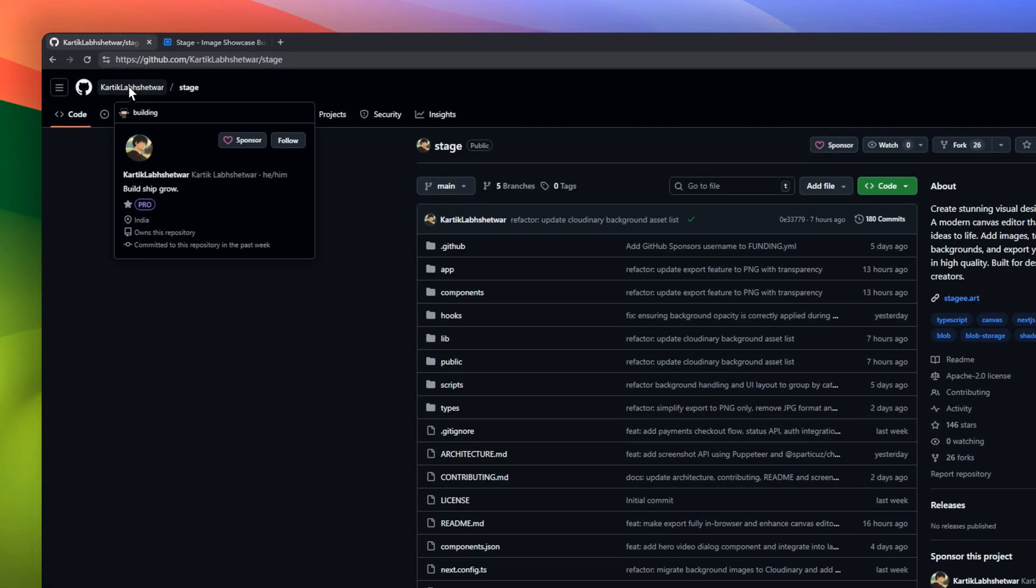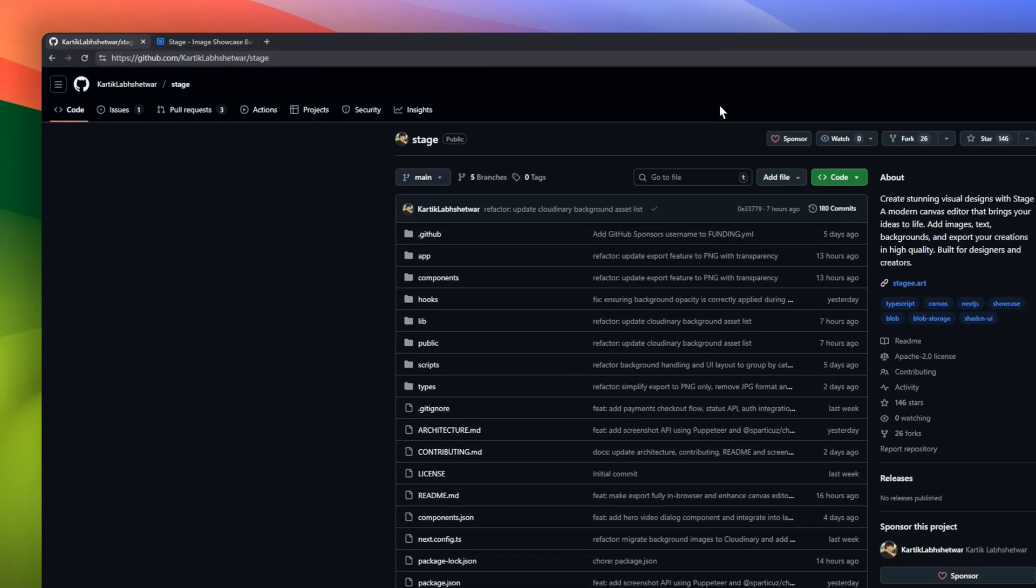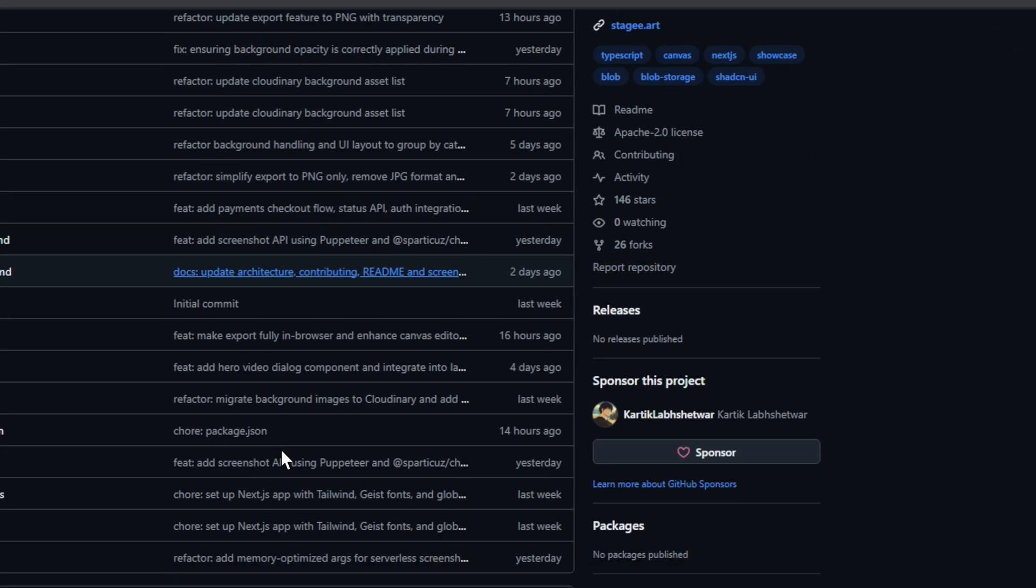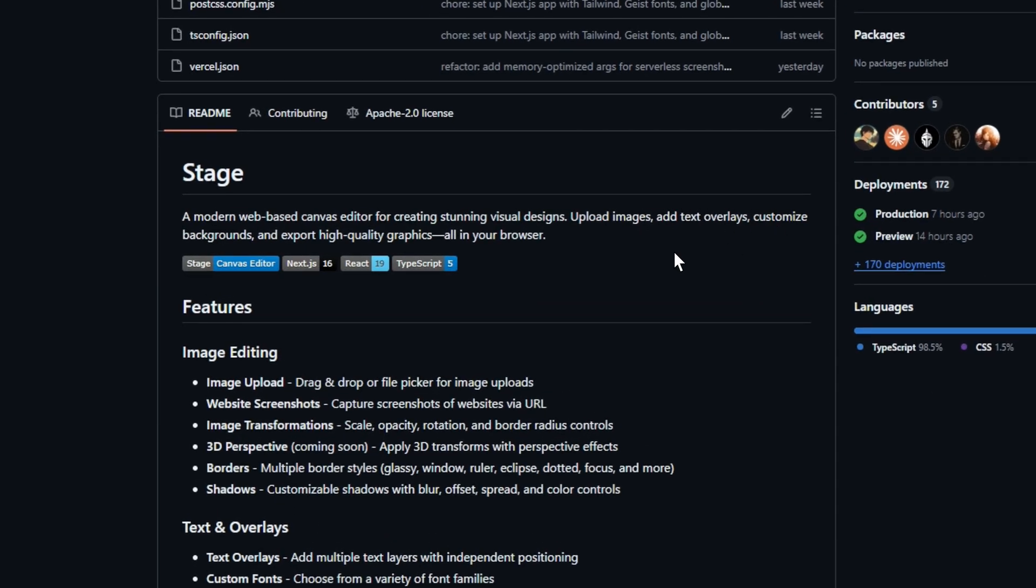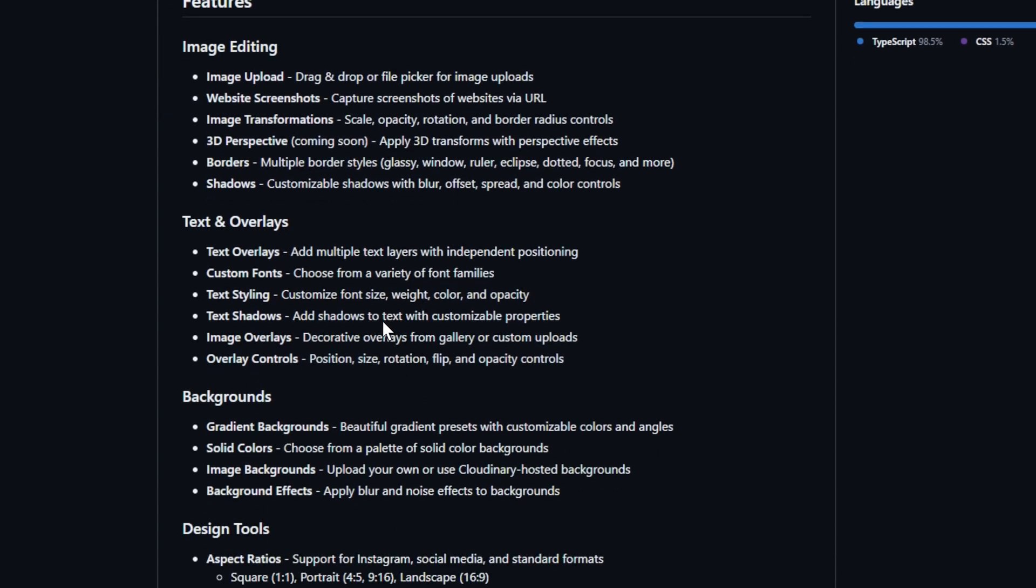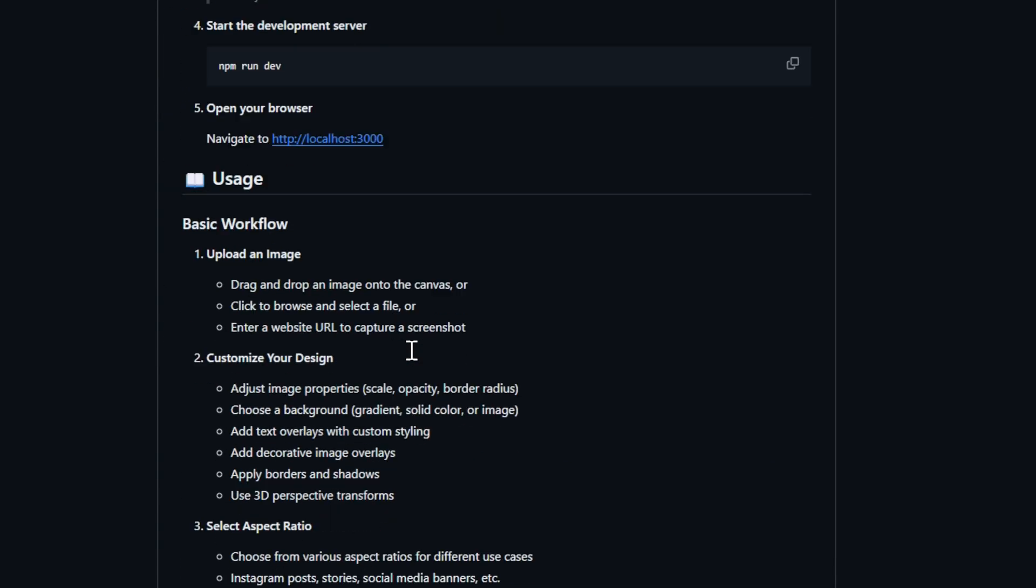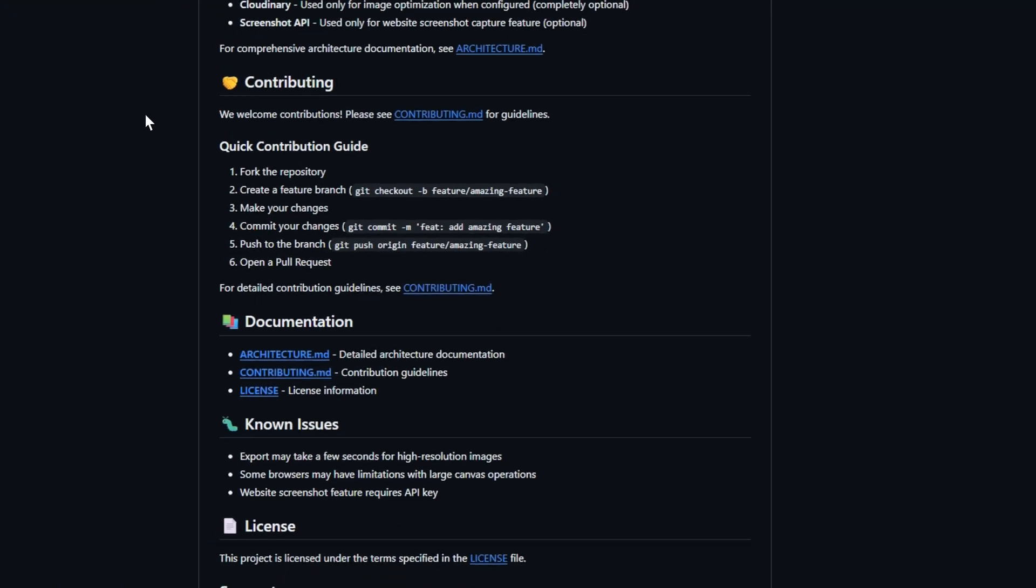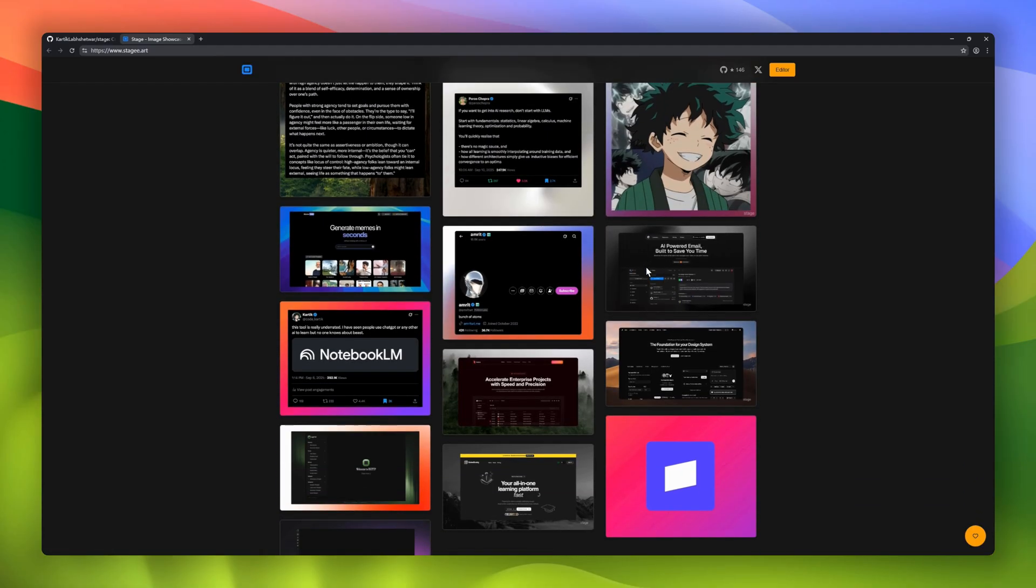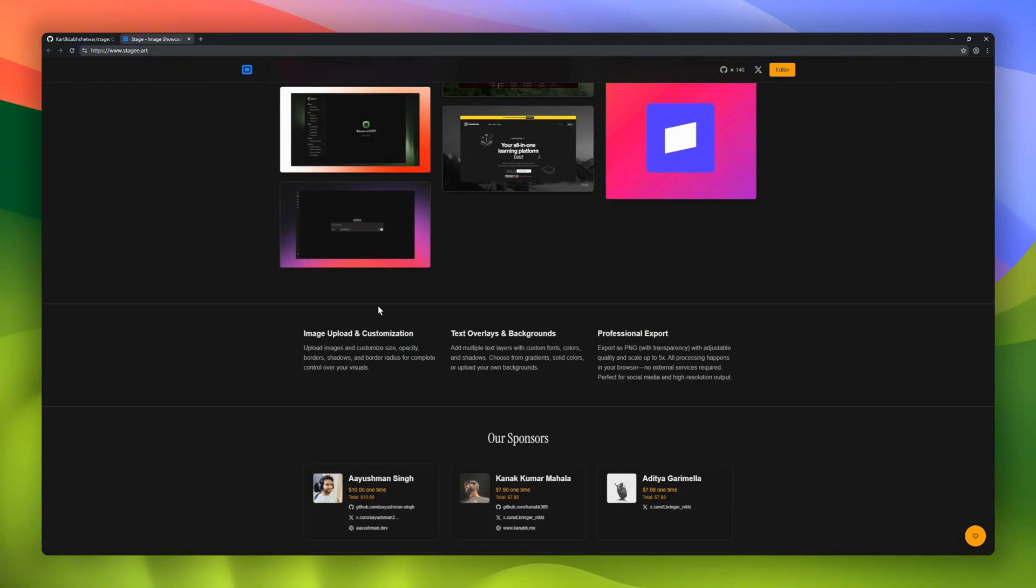Next up, Stage. Bring your creative ideas to life with this web-based canvas editor. Upload images, add text overlays, customize backgrounds, and export high-quality graphics, all directly in your browser. Design tools let you create social media graphics, banners, or open graph images with one-click presets, and in-browser high-resolution exports up to 5x scale. Fully responsive in real time, Stage turns your browser into a powerful canvas.